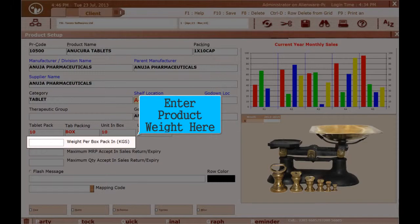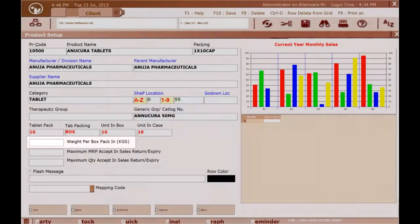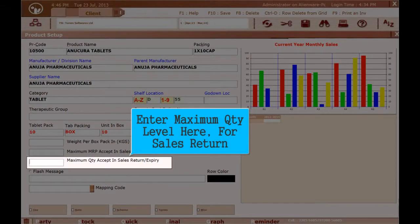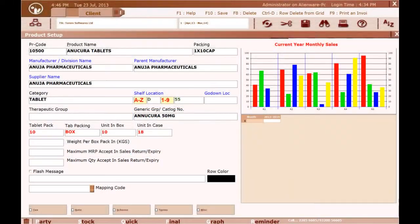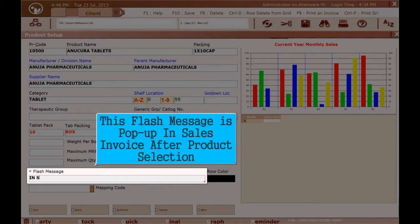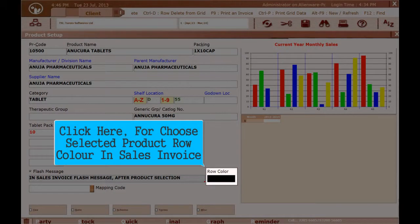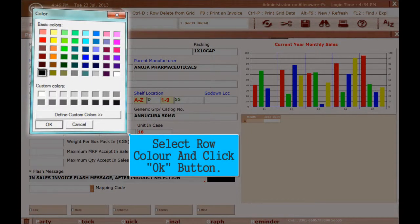Enter the product weight here. Enter the selected product's maximum MRP level for sales return. Enter the maximum quantity level for sales return. This flash message pops up in the sales invoice after product selection. Click here to choose the selected product's row color in the sales invoice, then select the row color and click OK.